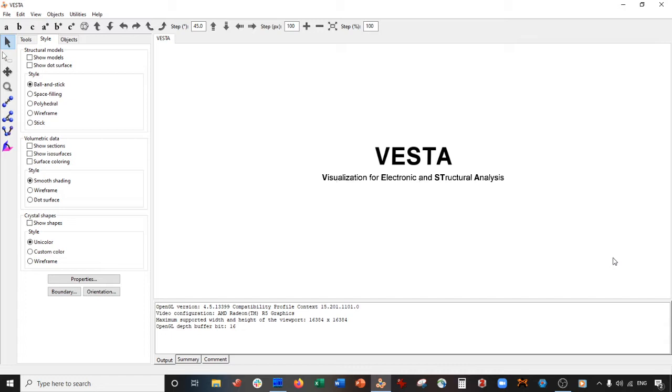We are going to be making a gold nanowire using Vesta. That's right, Vesta is completely free and we're going to use it to make a gold nanowire.